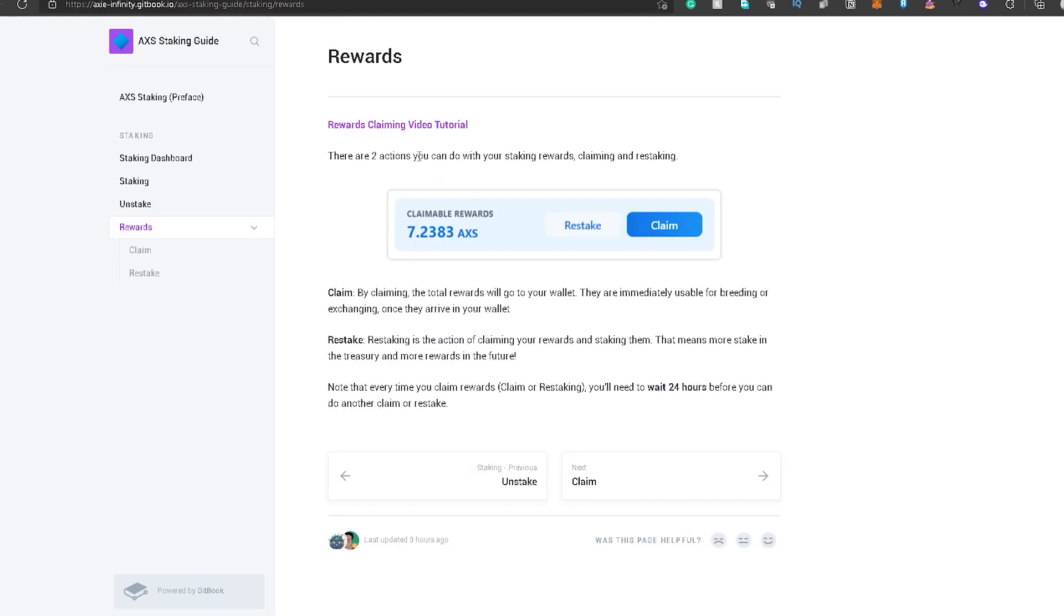So, the rewards, ito naman yung rewards claiming. There are two actions that you can do with your staking rewards, claiming and re-staking. So, by claiming, syempre, ipupunta siya sa wallet mo, pabalik. And pwede mo na siyang gamitin for breeding or exchanging.